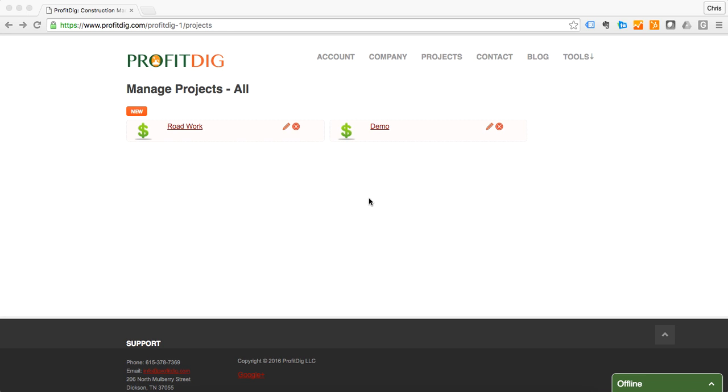Good evening, this is Chris Work at ProfitDig. I want to show you how quick and easy it is to set up a new project and to create a bid using our application.